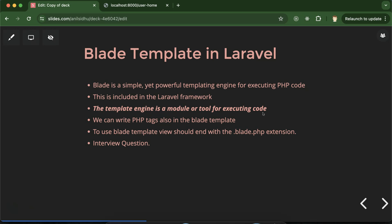You can also ask how these template engines are faster than normal execution. The blade template engine in Laravel actually caches the code. Whenever we are executing code once, it will keep it in the cache, and the next time whenever we are executing it, due to that cache, it will be a little bit faster. I'll show you this while we are writing the code. The syntax of blade template is far easier than the PHP syntax.